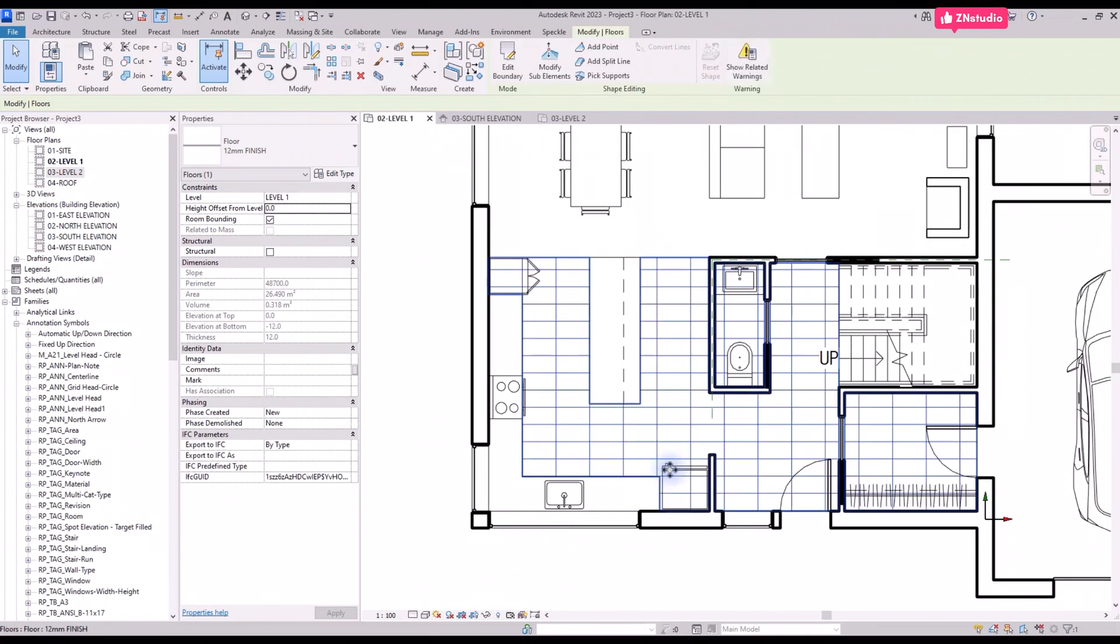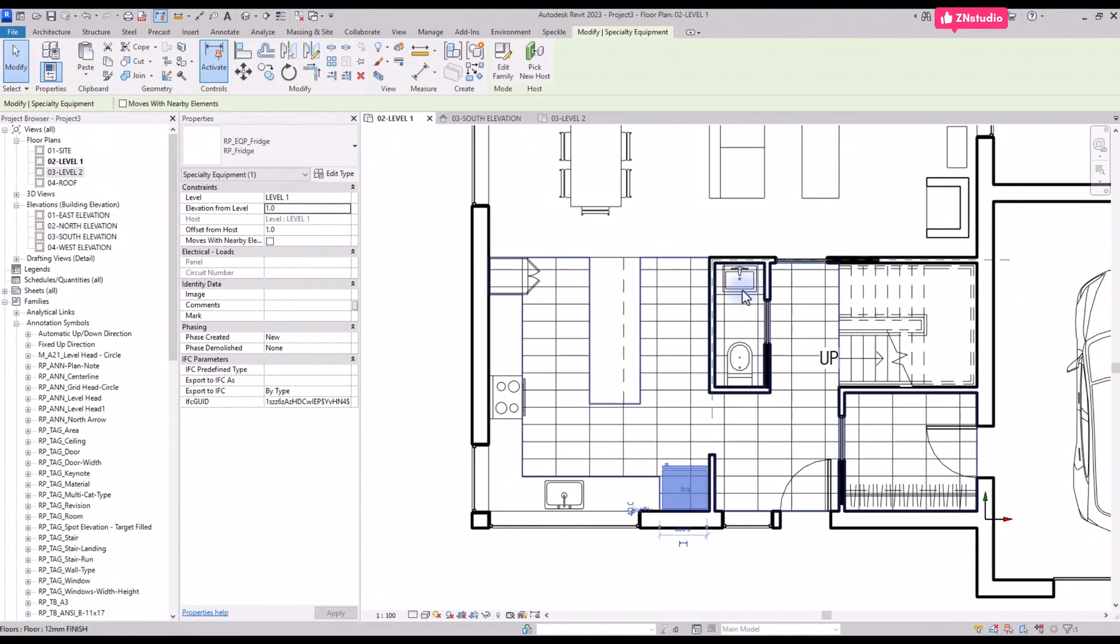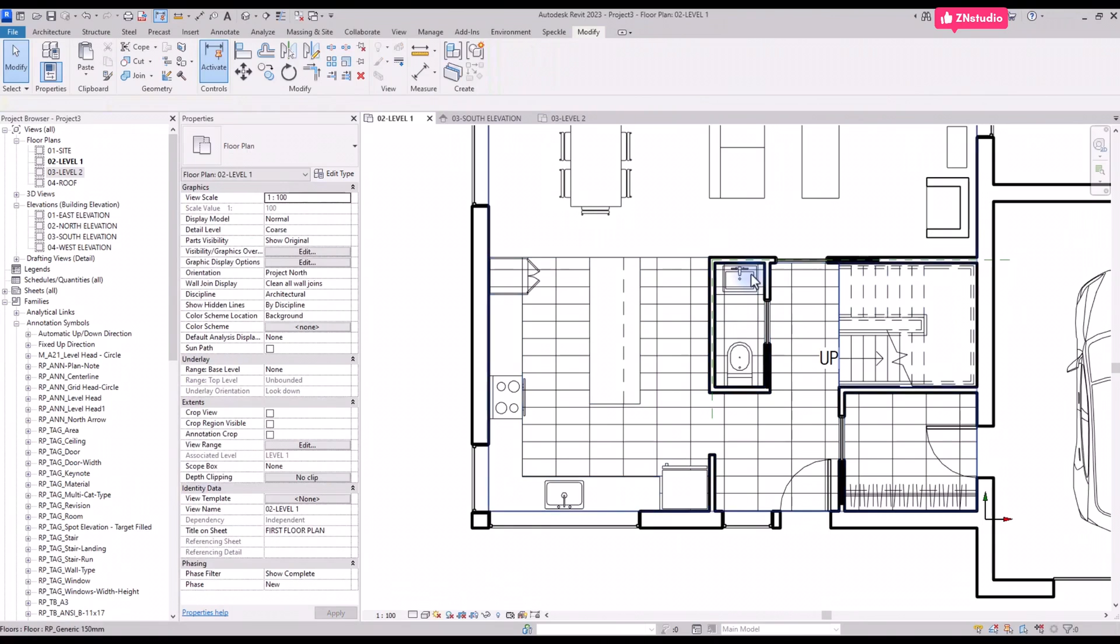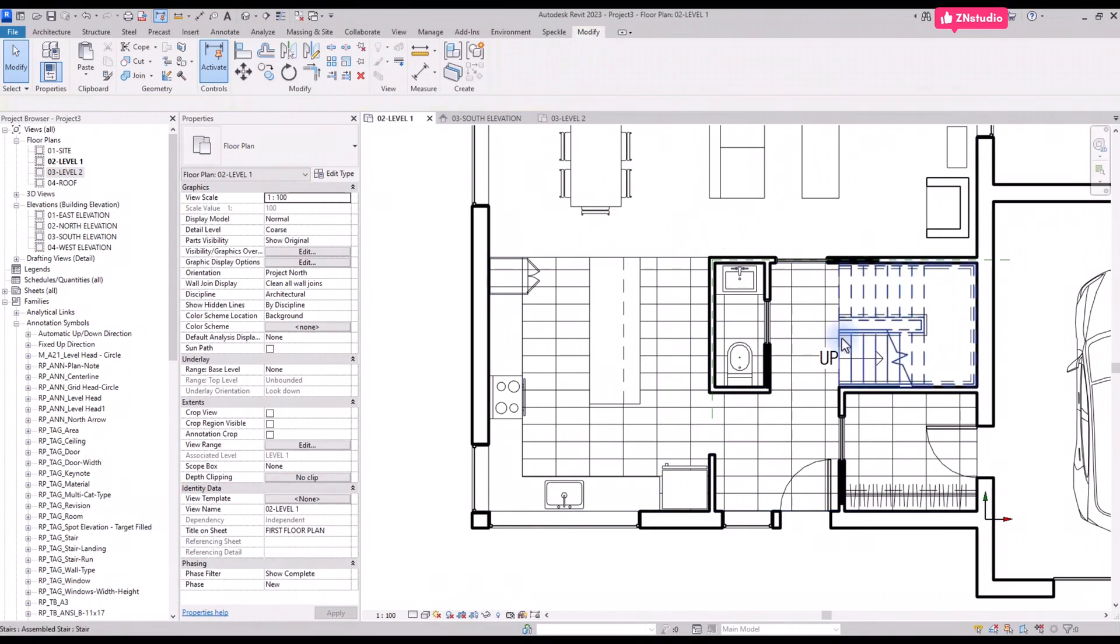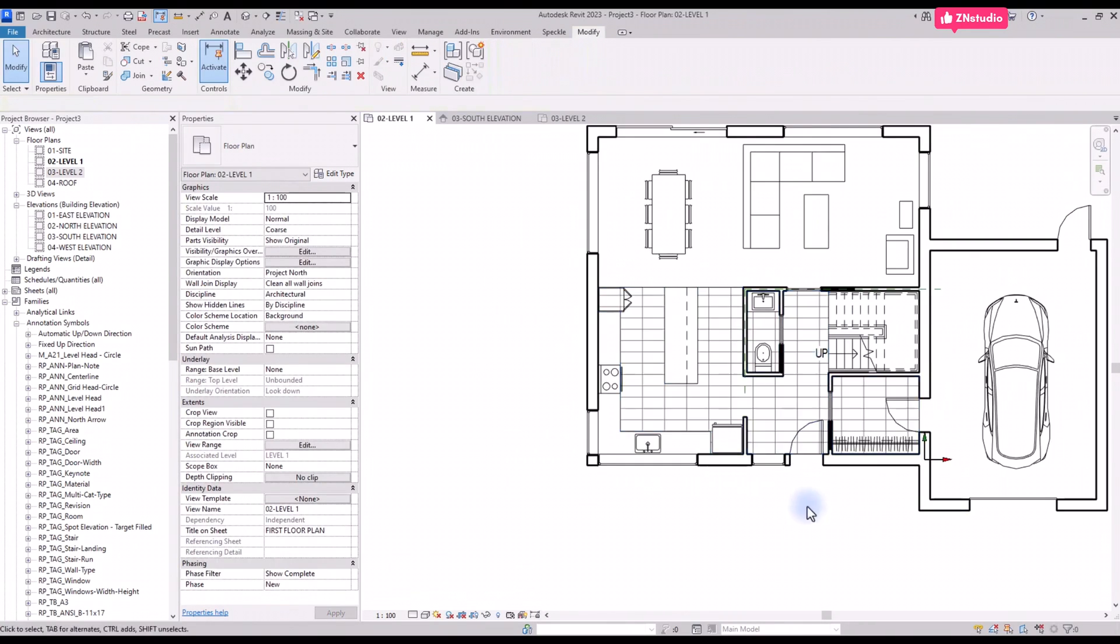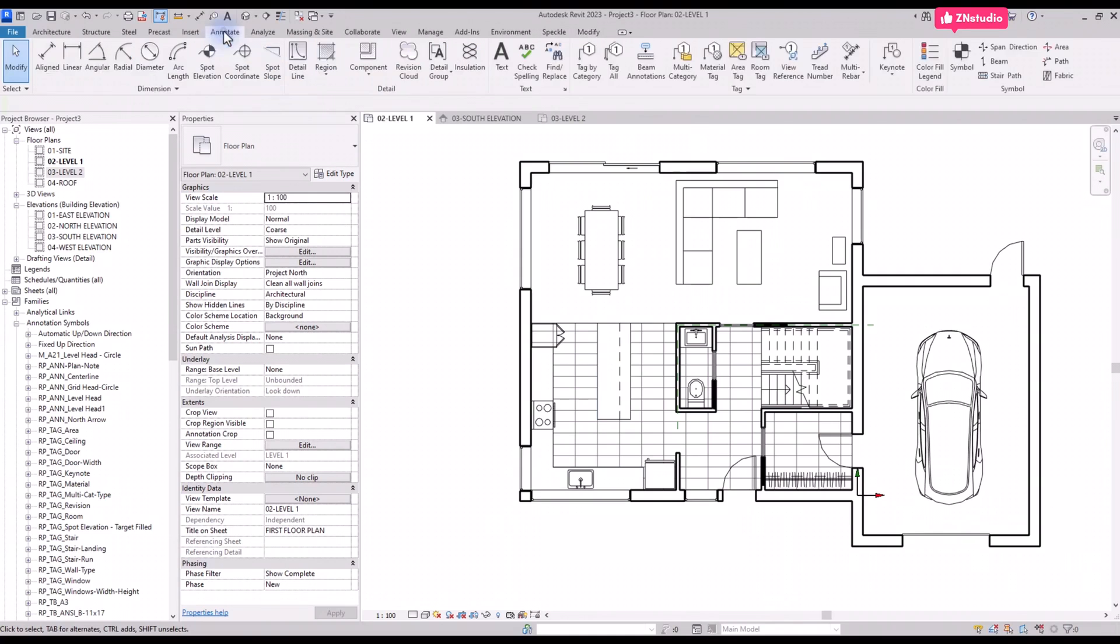Another issue we are facing is that the floor seems to be above some 2D components, like the sink and fridge. Simply select the elements and set the value of 1 to the elevation from level parameter in the instance properties. If you eventually upgrade the 2D components to 3D families, this issue will be avoided entirely.